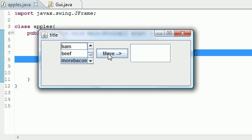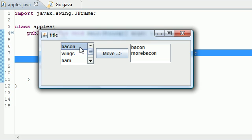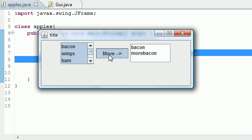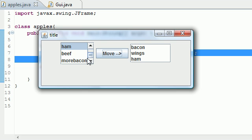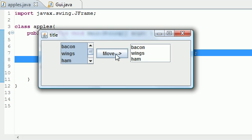And now if you move it, you get bacon, more bacon. Or if we want bacon, wings, and ham, I'm going to click bacon. Hold down shift. Click ham and move. And we get bacon, wings, and ham. And of course, if we want everything, let's go ahead and just select that. Move. And now we got everything right there.